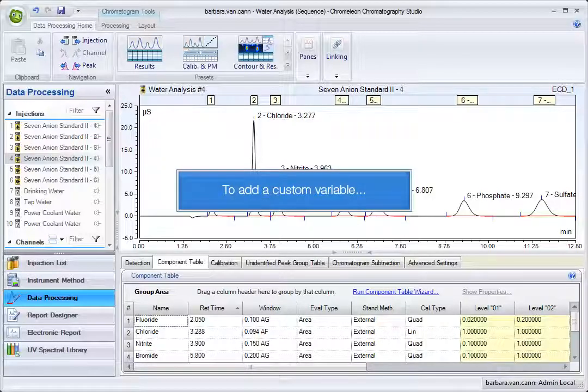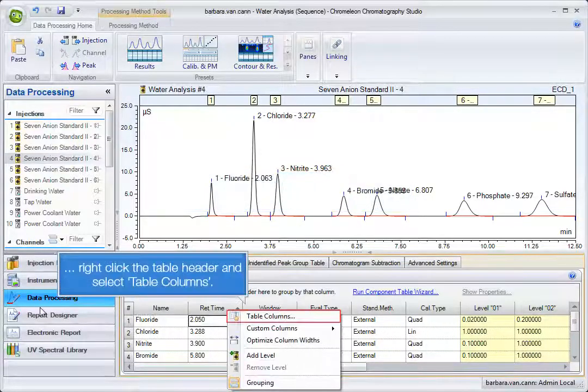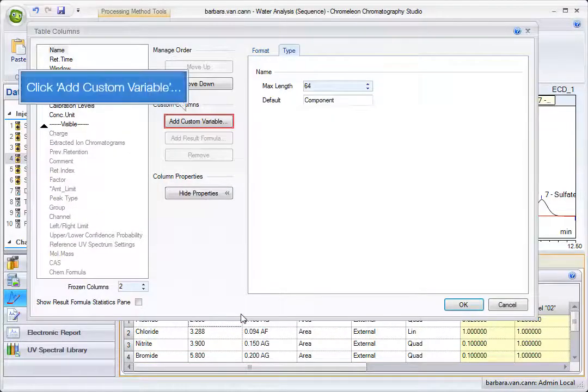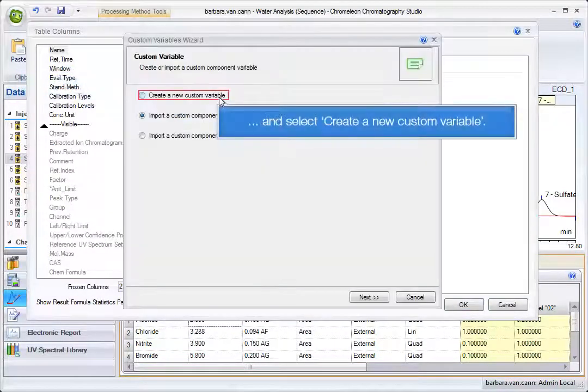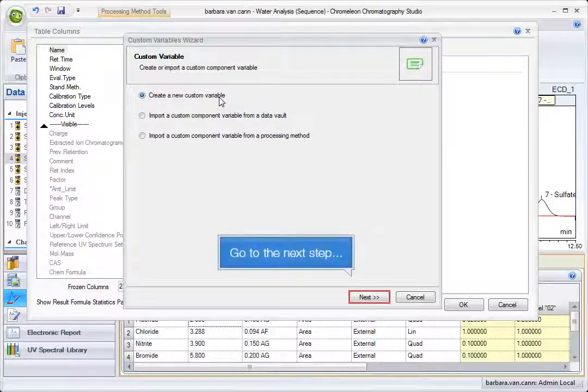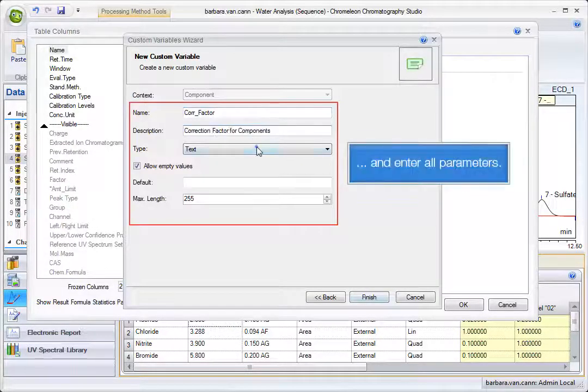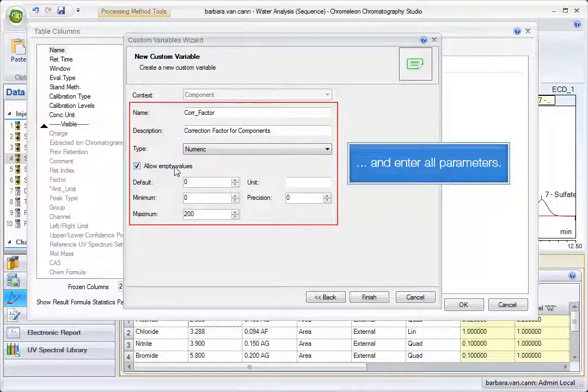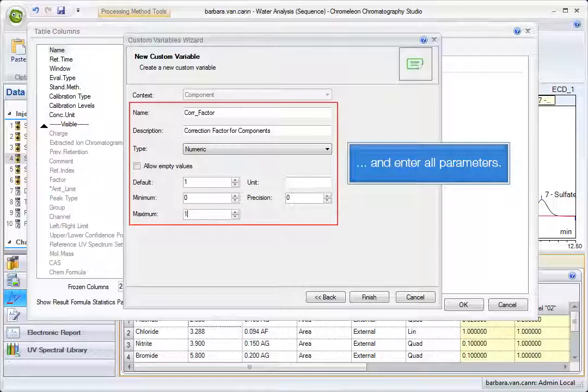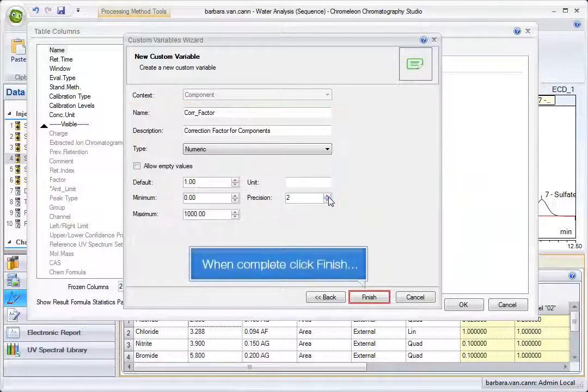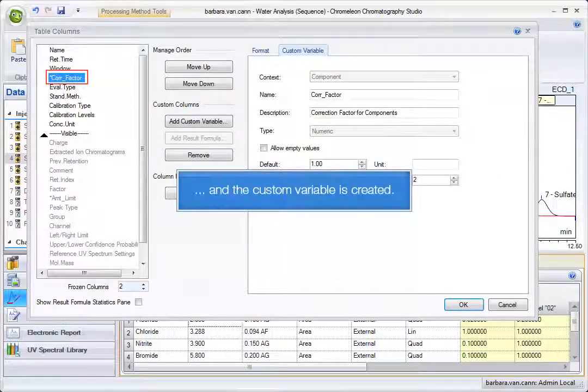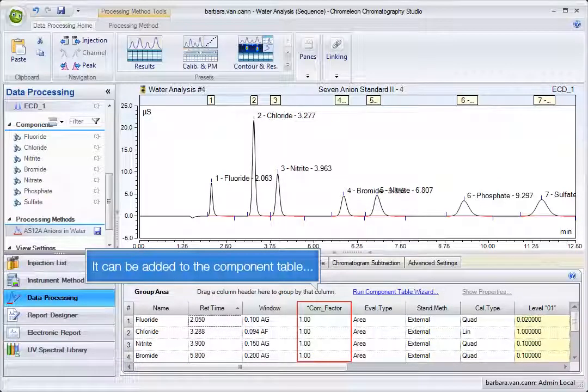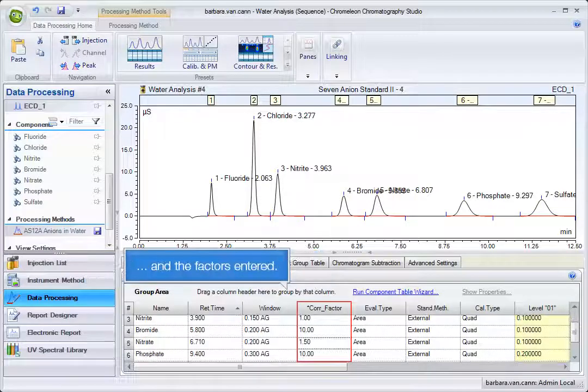To add a custom variable, right-click the table header and select table columns. Click Add Custom Variable and select Create a New Custom Variable. Go to the next step and enter all parameters. When complete, click Finish and the custom variable is created. It can be added to the component table and the factors entered.